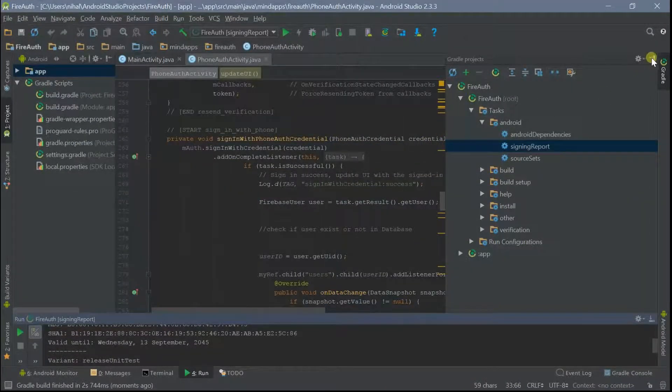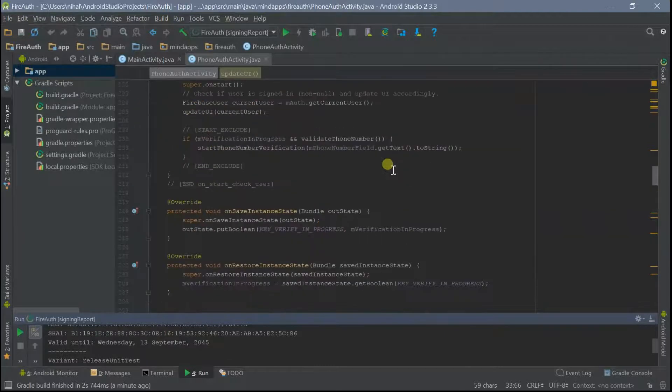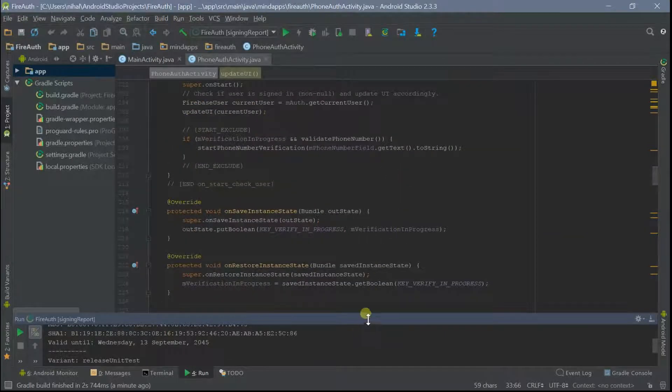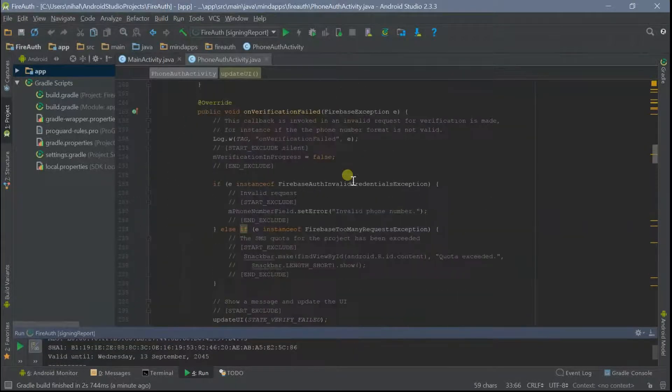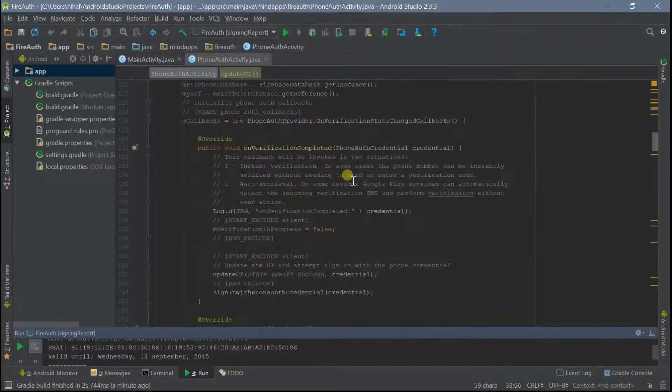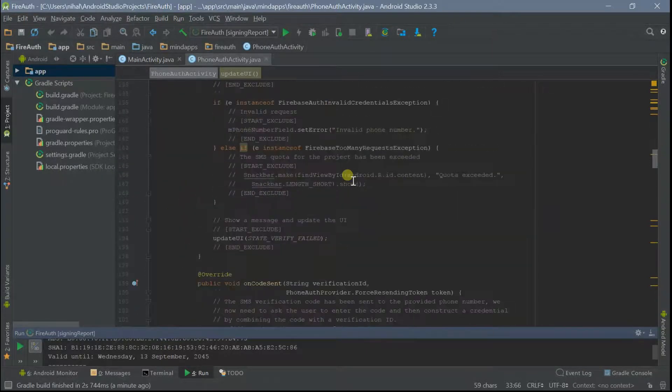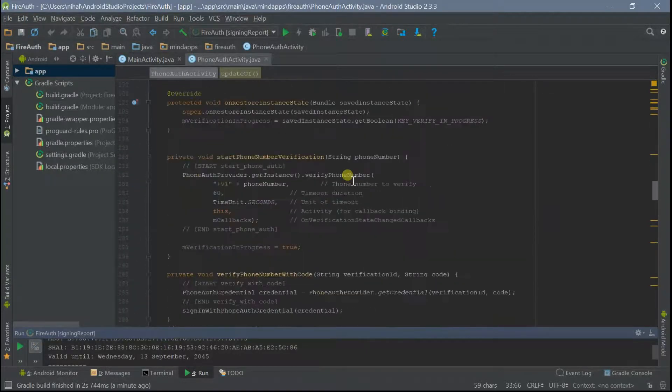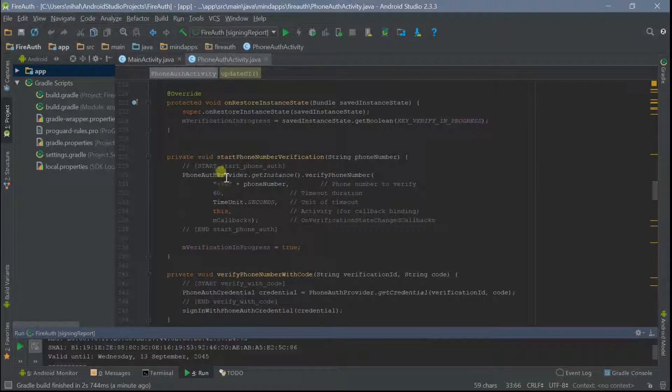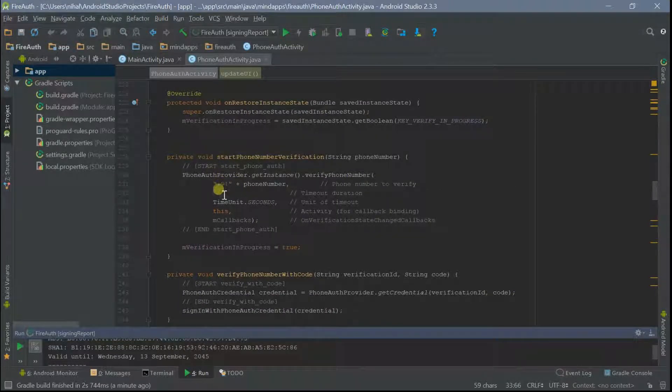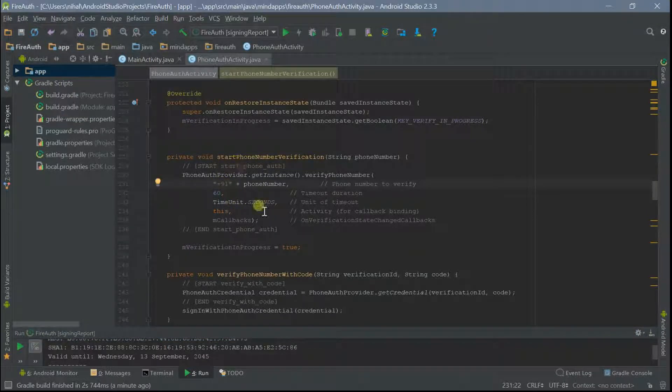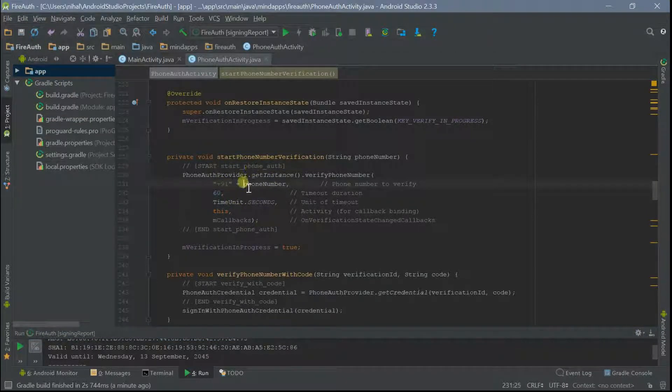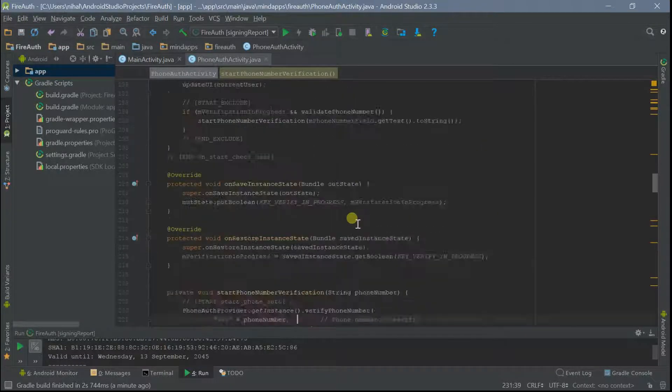One more error you can get is invalid phone number error. To fix this error, make sure you have entered the correct country code here. If you're not from India, change this country code to your country code and enter the phone number without country code in the edit box you're getting in the app. This might solve your problem.